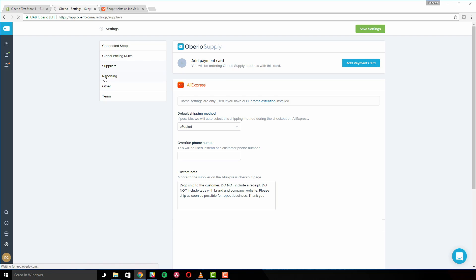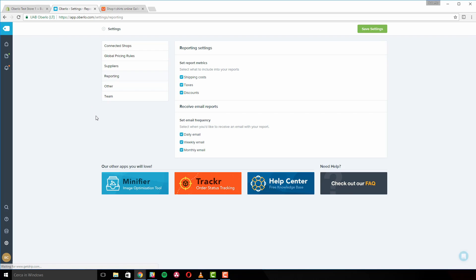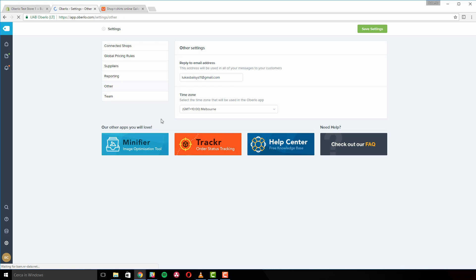The reporting settings let you adjust what you see in your reports. You can choose to receive email reports sent to the address provided in your Oberlo profile settings, and you can also control the frequency of email reports. In other settings, you can set the email address from which you want your customers to receive order notifications, and set the time zone of the region where most of your customers live, so you can accurately track how many orders you've received during a given day.